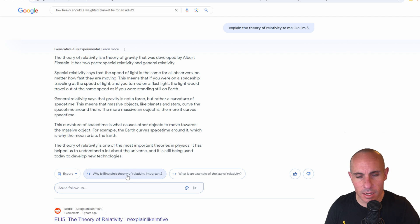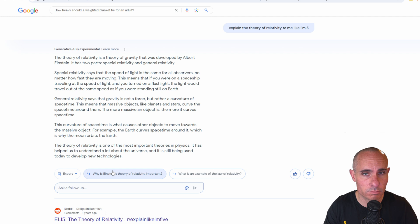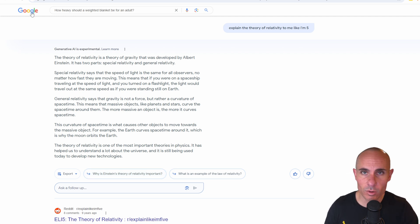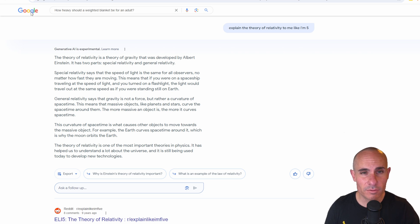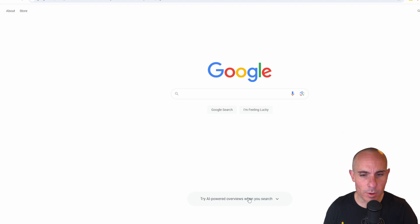And then again, as always, you can dive in and ask additional follow-up questions or do a completely new search. This is going to come up at the top of every single one of your search results that you perform from now on. And if you're on the Google homepage,